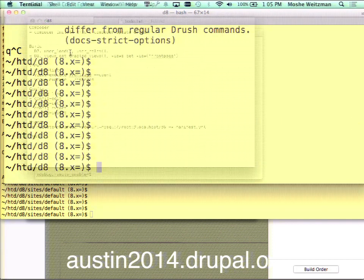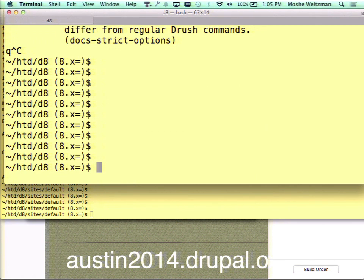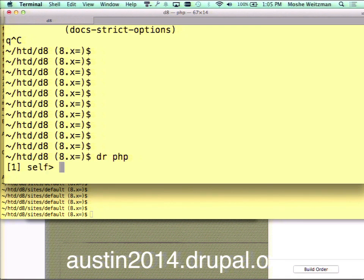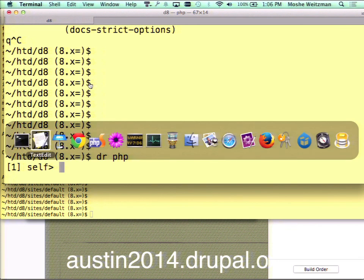Let's start off with Boris. Boris is a separate open source project — technically it's called a PHP REPL, which is a shell where you can play around with a fully bootstrapped Drupal and run commands. I typed 'drush php' right there. I've aliased 'dr' to Drush on my system to save a few characters. 'php' is a command alias for 'core-cli', so either core-cli or php do the same thing. Now you see my prompt changed to 'self' — I'm now operating in a fully bootstrapped Drupal 8.